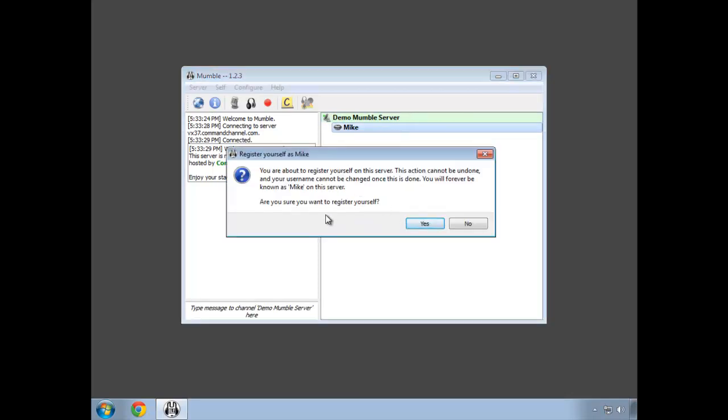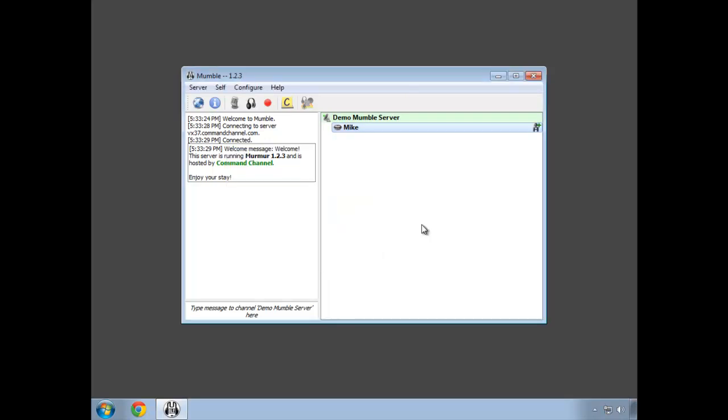Mumble will ask me if I'm sure I want to do that, and I'll say yes. Now that I'm registered, I have this authenticated status icon to the right of my name.